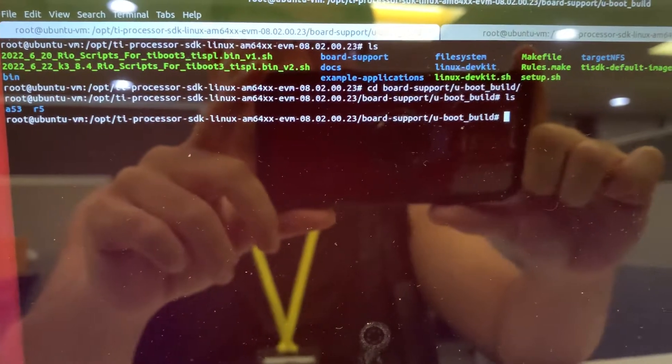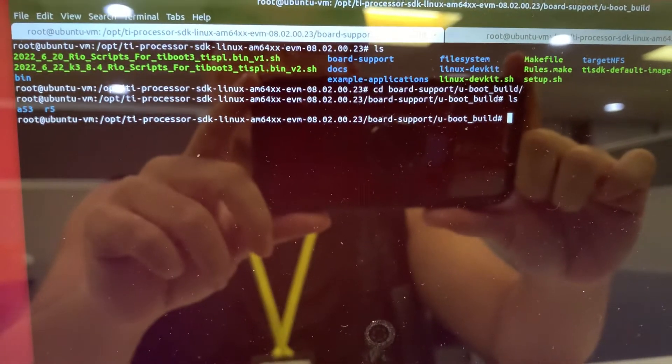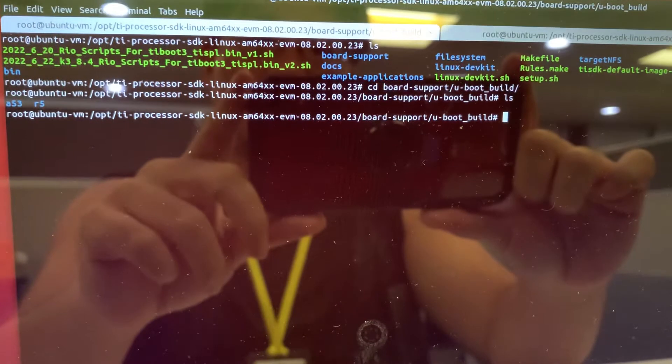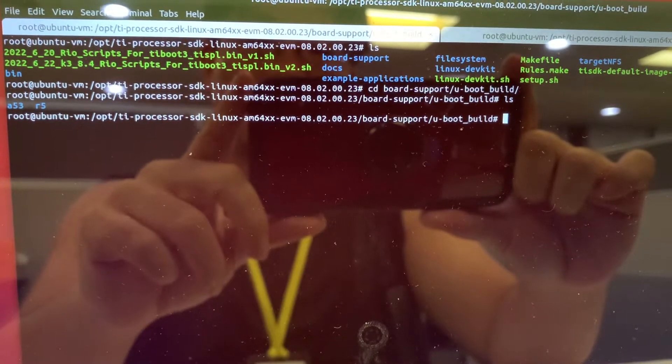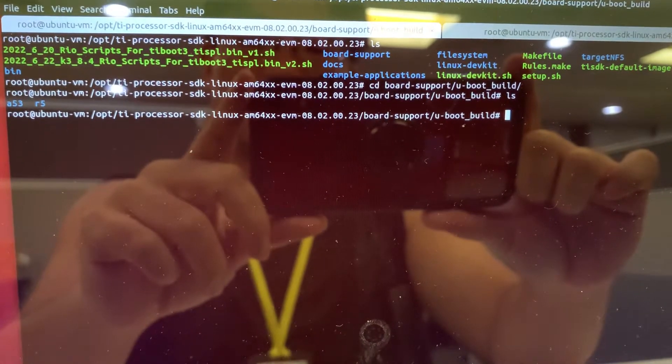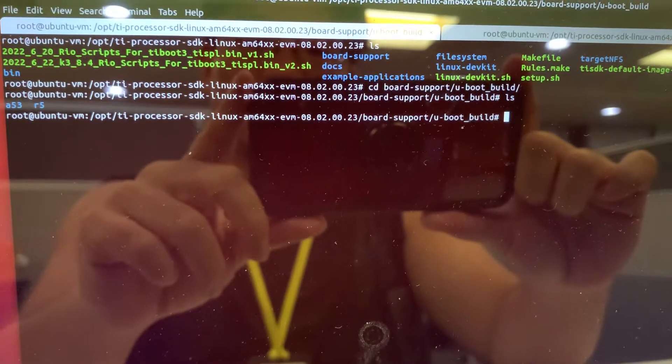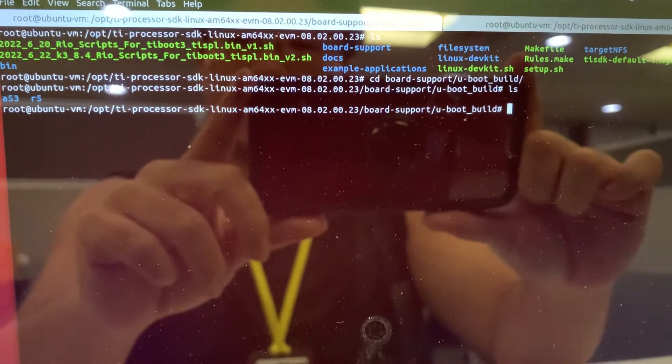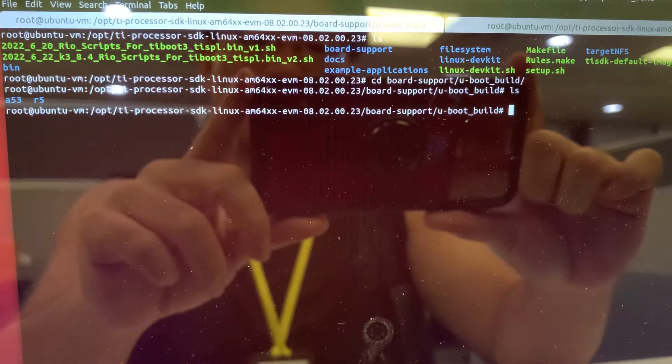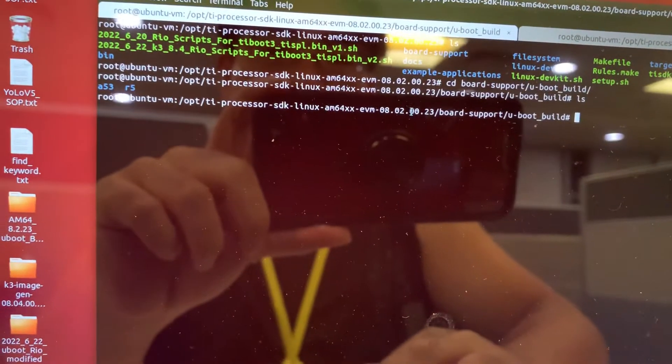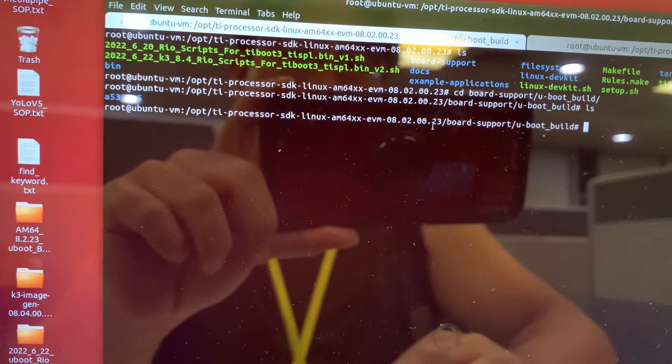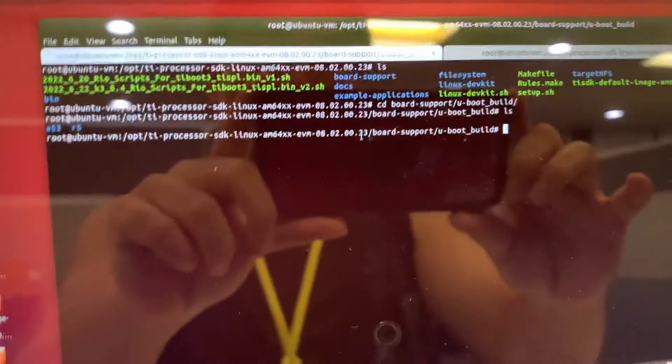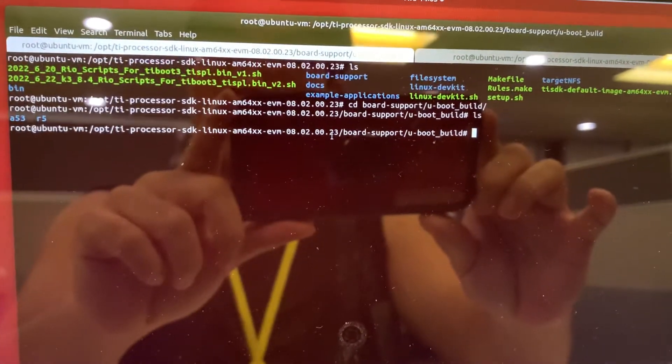Hey guys, today I will demo you how to build a TI U-boot related file for this SDK version 8.2.23. The demo video I made today is 2022 June 23.